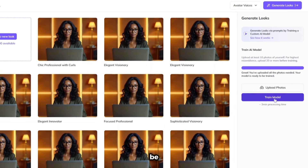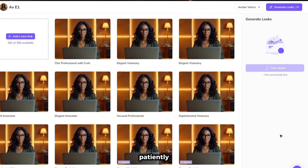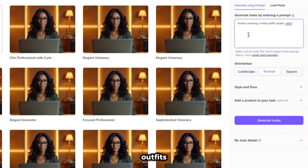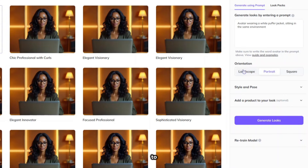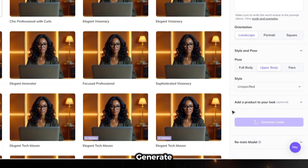Once all photos are uploaded, you'll be prompted to click on Train Model. Then you'll need to wait patiently while the model trains — it may take some time. Once it's done, it will ask you to generate looks by entering a prompt. Simply enter a basic prompt for the outfits you want your avatar to wear. For the orientation, click on Landscape since you're using a 16 to 9 ratio. For the pose, you can select any option you want — in this case, we'll use Upper Body. For the style, you can leave it unspecified and click Generate Looks.